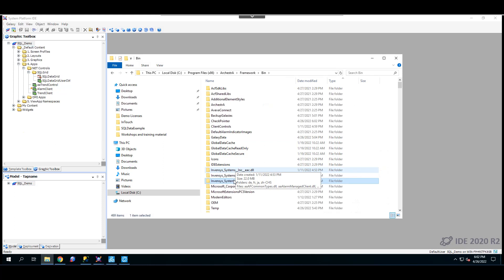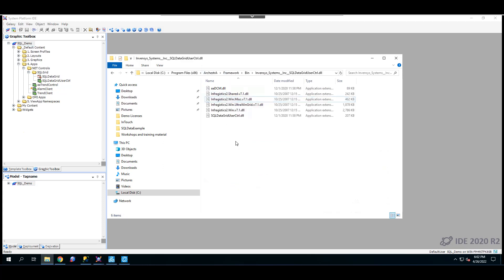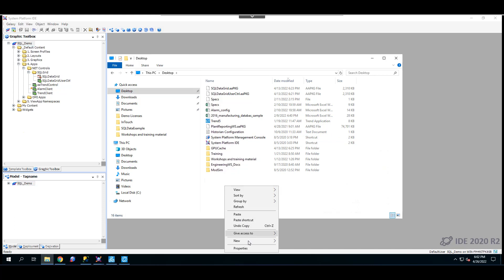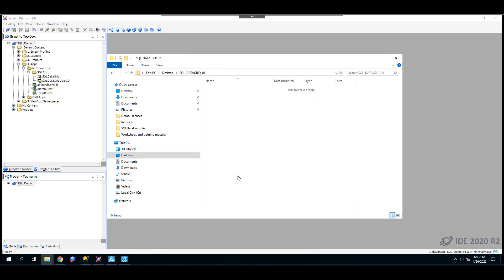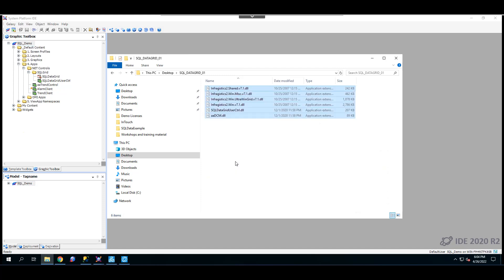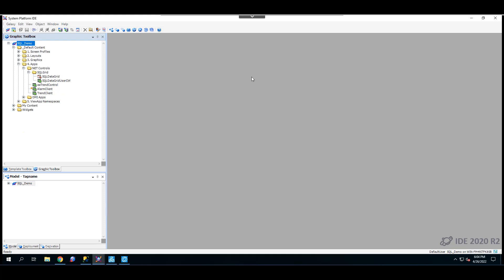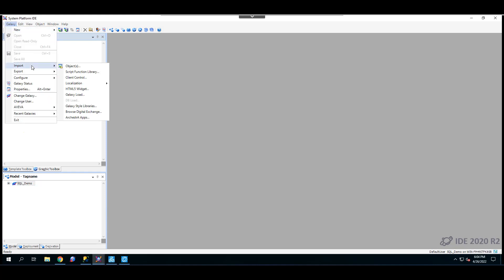We're going to copy all of these files. To make life easy, I'll go to the desktop and create a new folder called SQL Data Grid underscore 01, so it's easier to locate later. Then I'll paste all of those DLL files into this folder. Now that we have all the DLL files saved on our desktop, I'll close the file explorer and go back to the System Platform IDE.